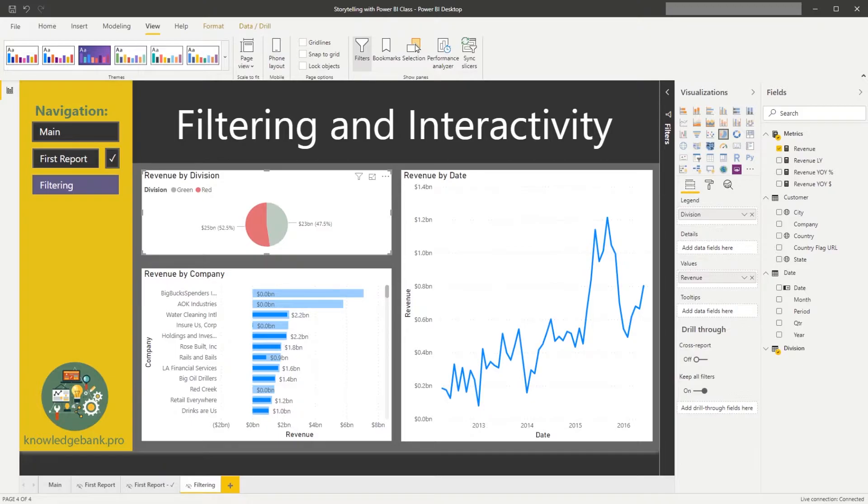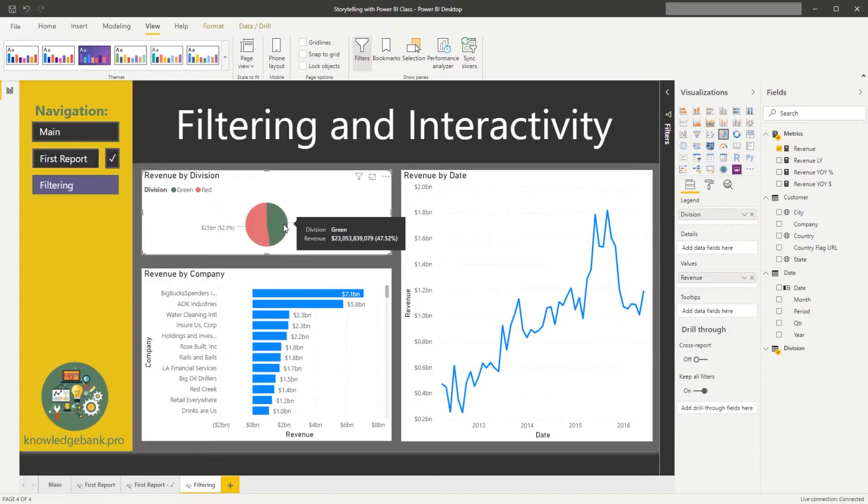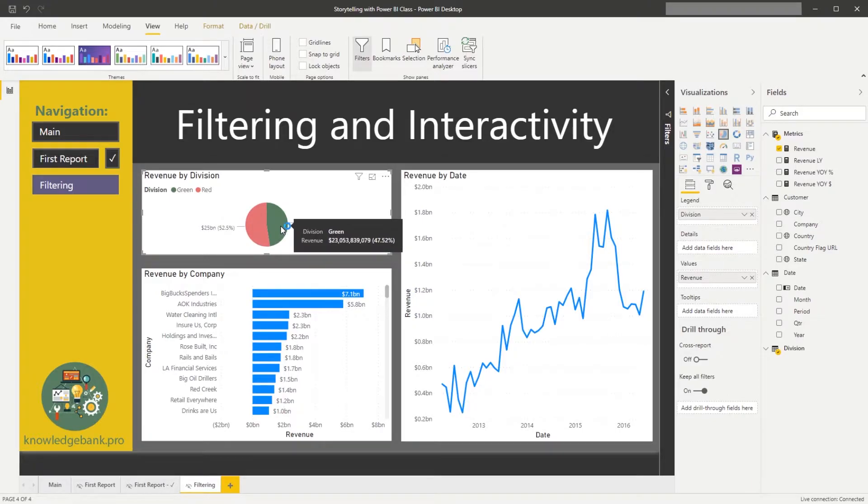So clicking on different elements of the chart and filtering that way, other pieces of other charts on the page, we will call it cross filtering.